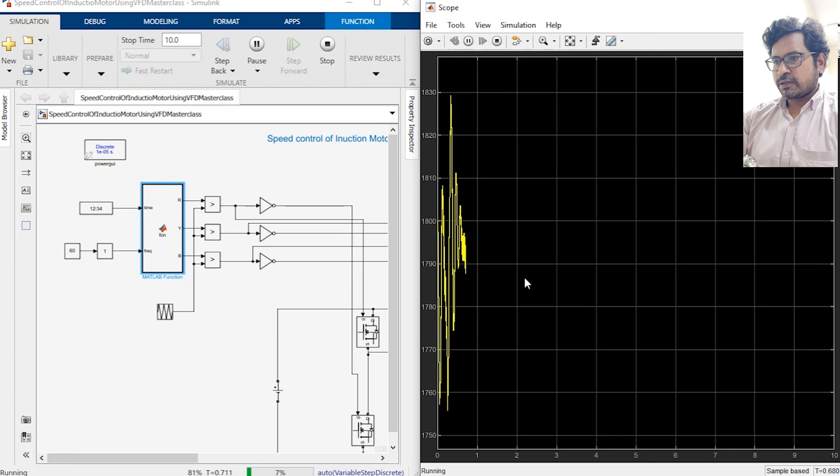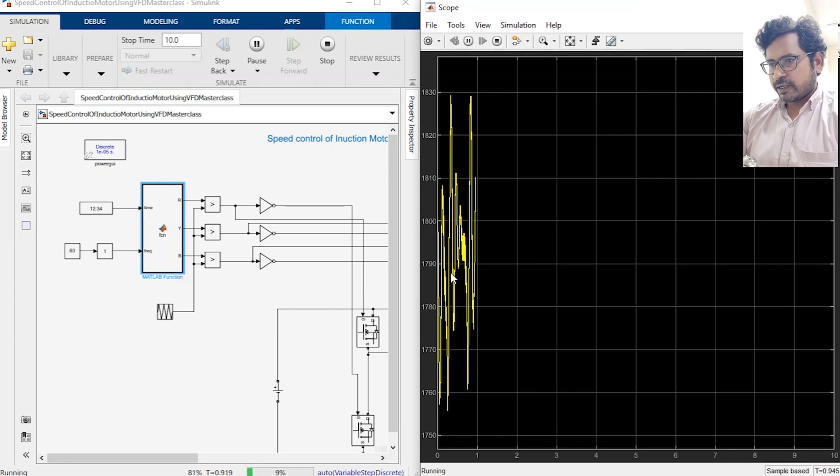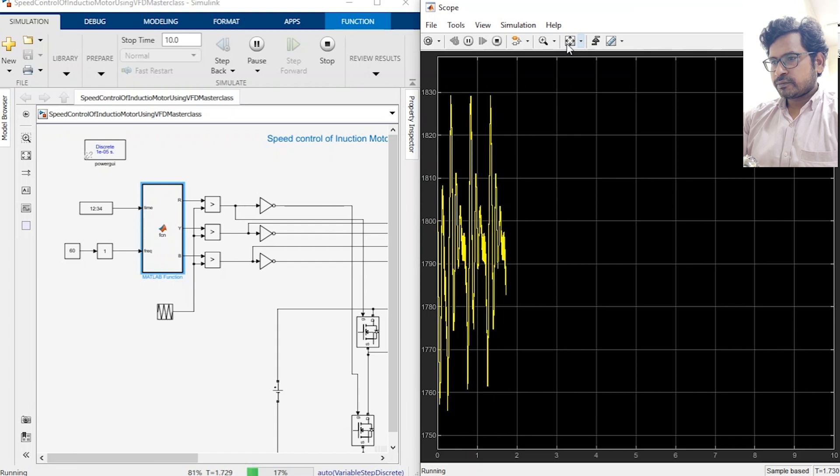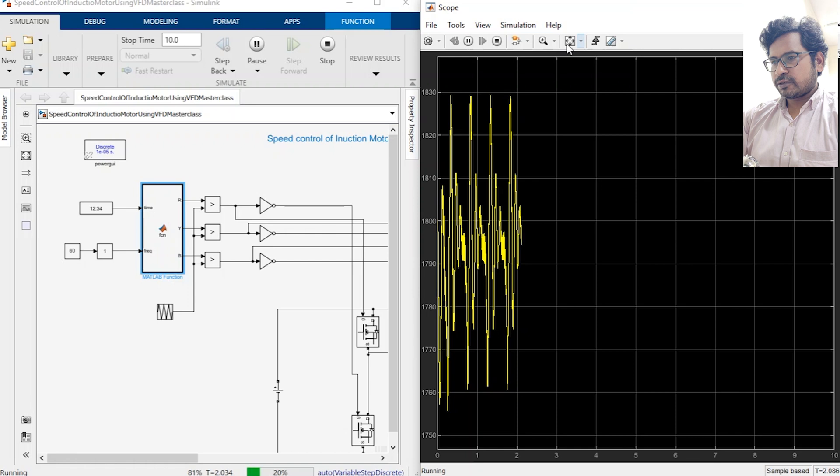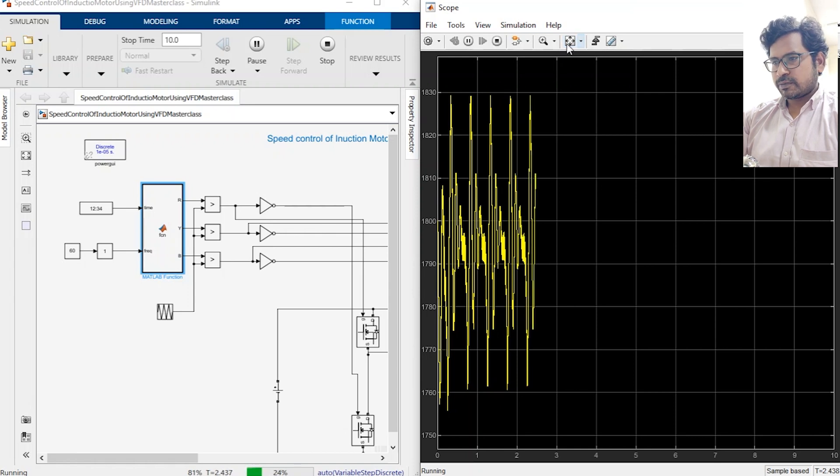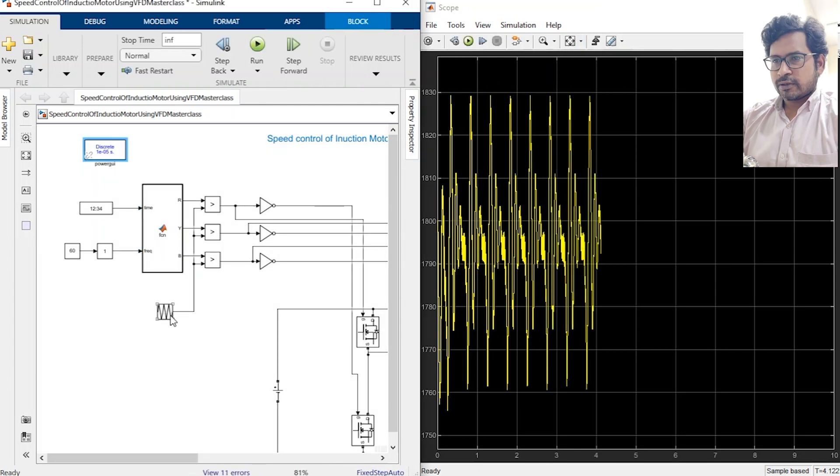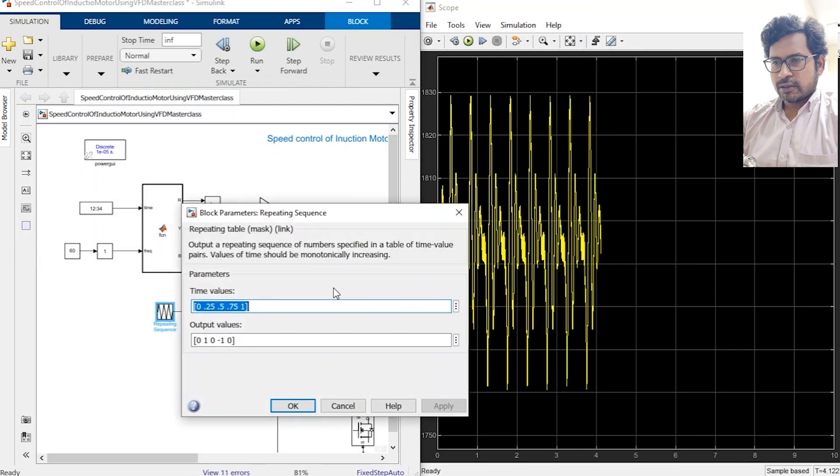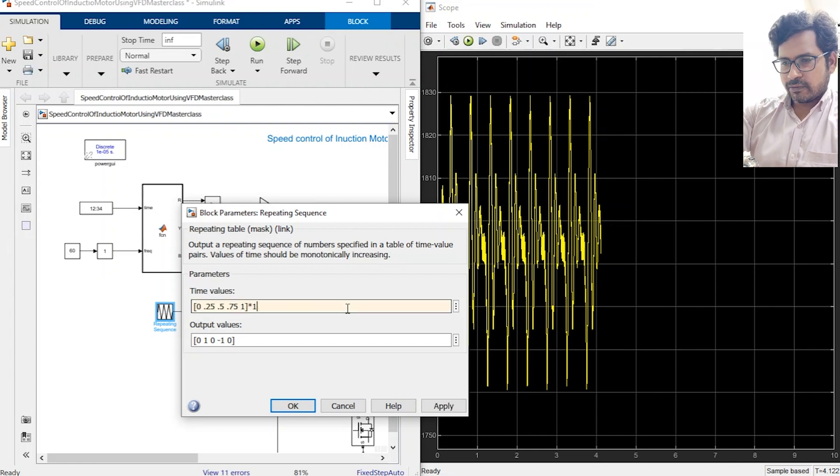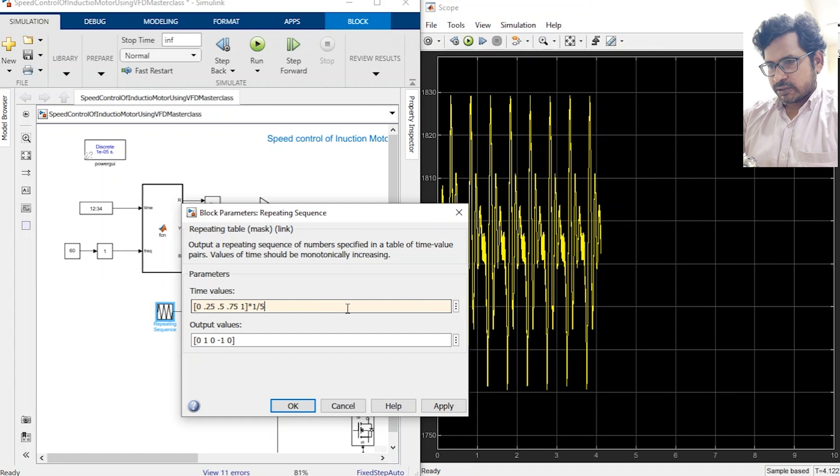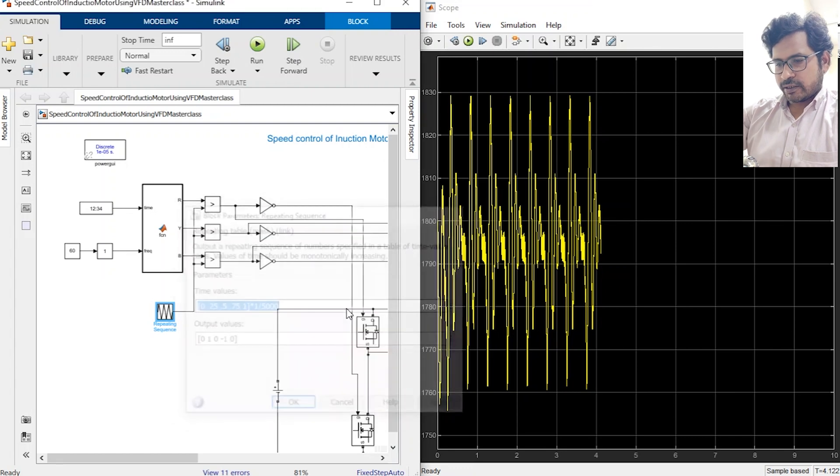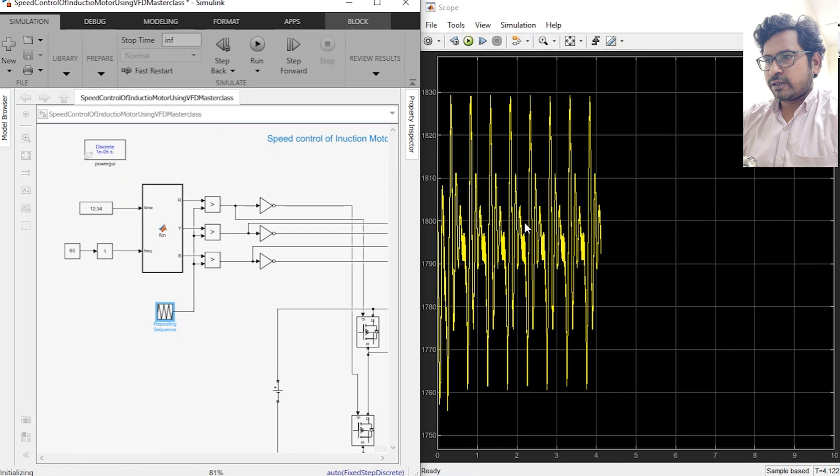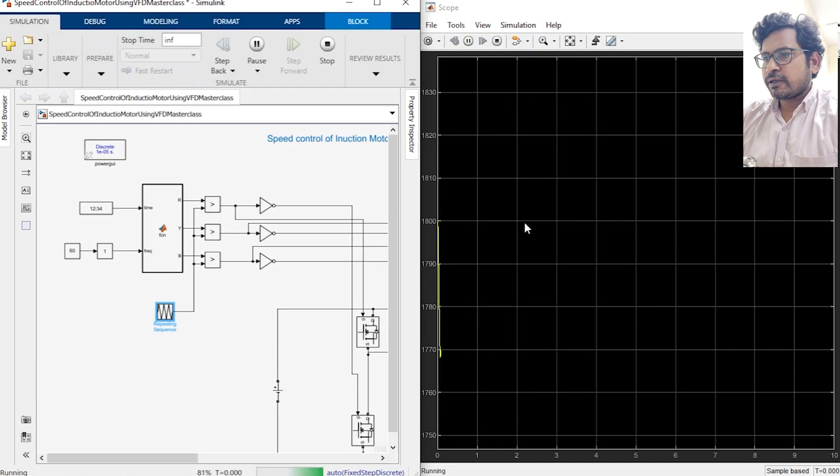Okay, now as you can see the speed of the motor will get stabilized somewhere around 1785. Let's see if it is getting stabilized or not. It's been two seconds but the speed is not getting stabilized. Okay, then yes, okay so here is the thing, we forgot to mention the carrier frequency here. Okay, now let's run the model again.